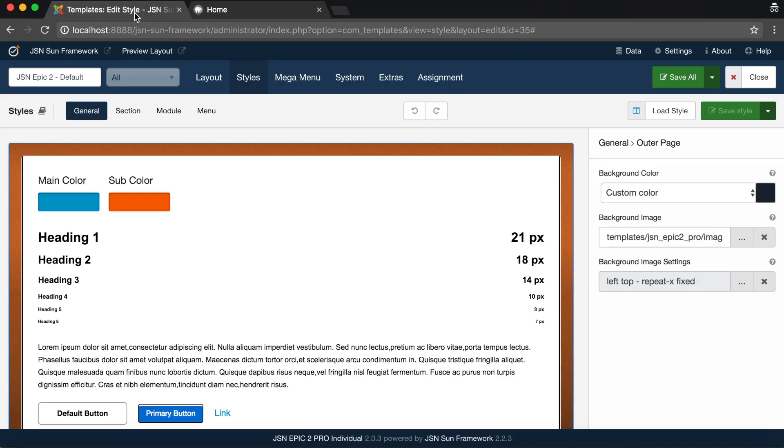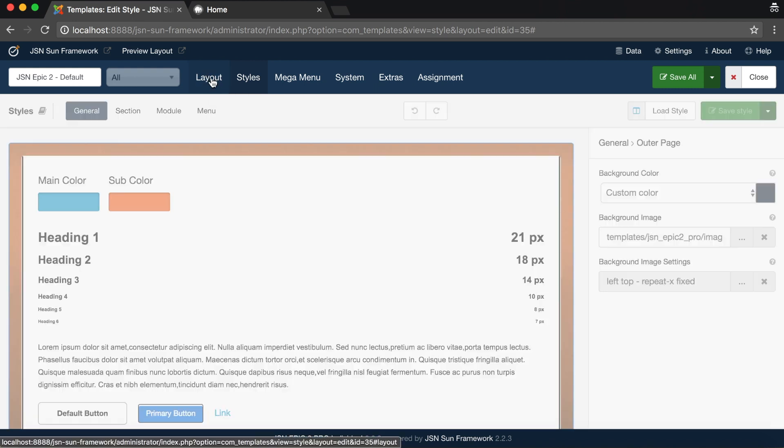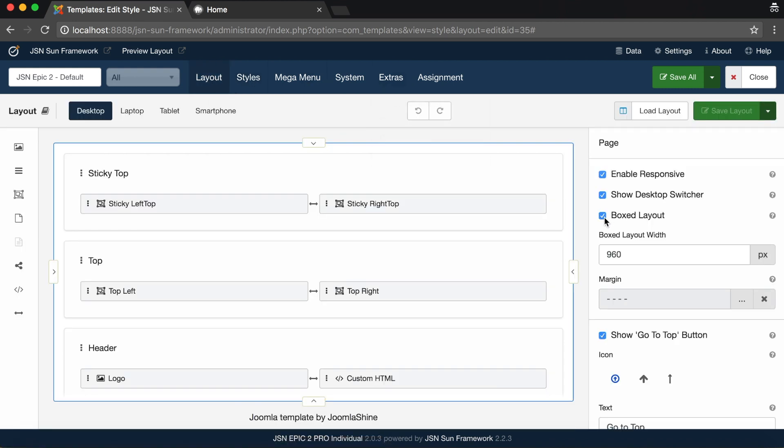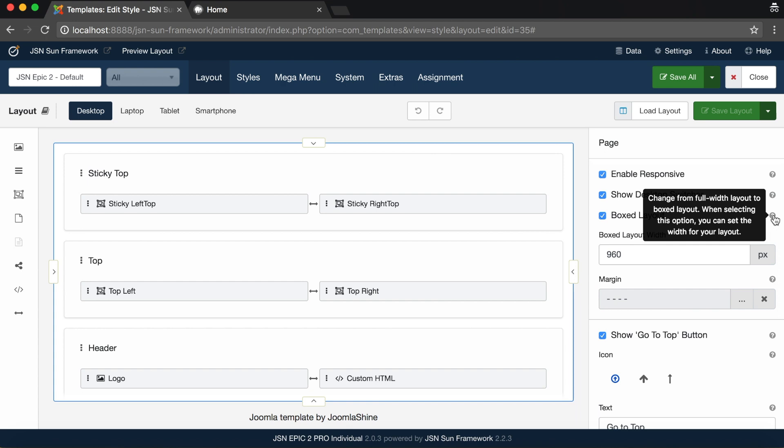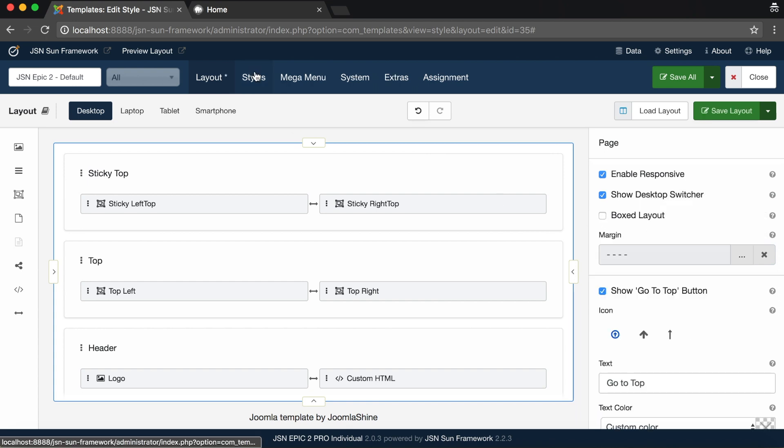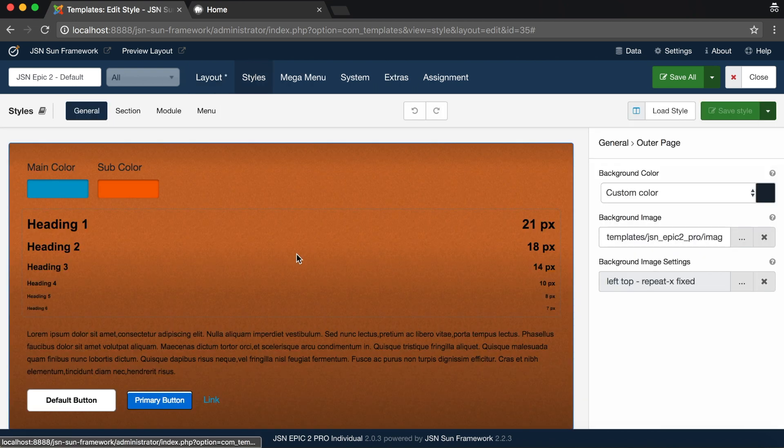Like the outer page, the inner page can be configured as well. These settings are visible only when the boxed layout is enabled. Go to the Layout Builder page to enable this option.